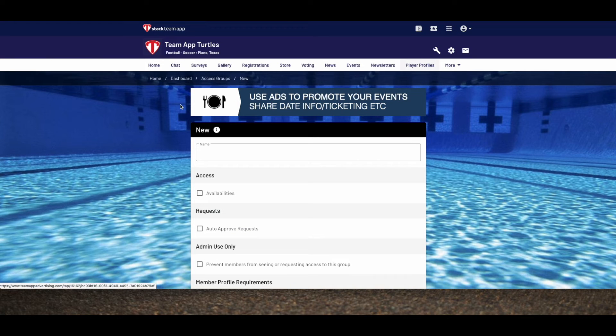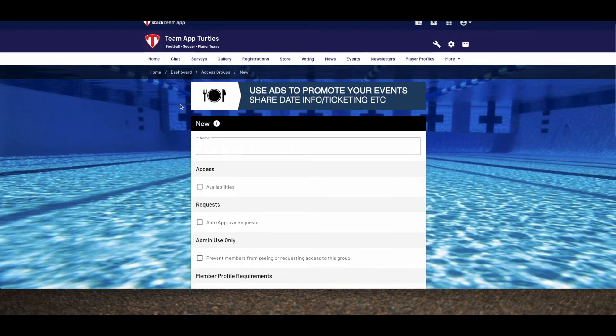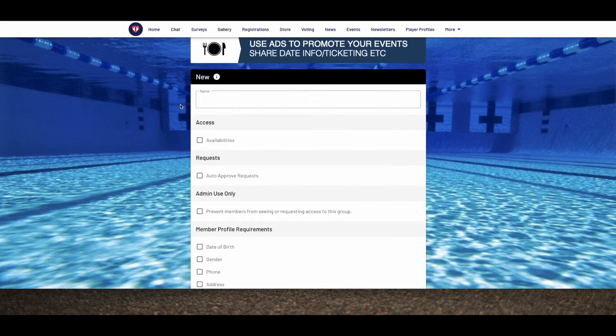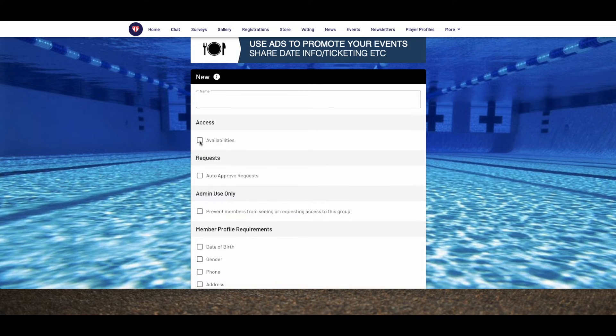To create a new group, click the blue new button in the top right corner of the page. You can have as many access groups as you wish and can edit or delete them at any time. Name your group and choose whether you want this to have access to the teams or availabilities feature in your app.